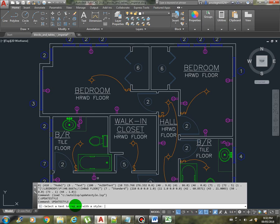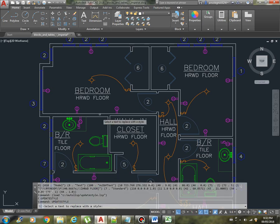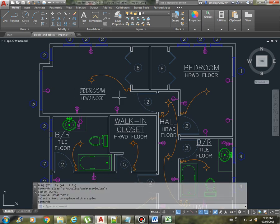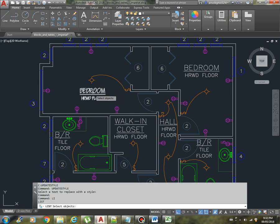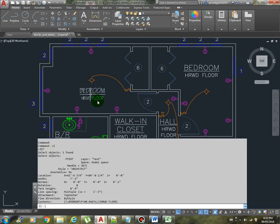Load okay, so now we have the command update style. Let's run it. So select a text to replace with a style. There you go, nice.